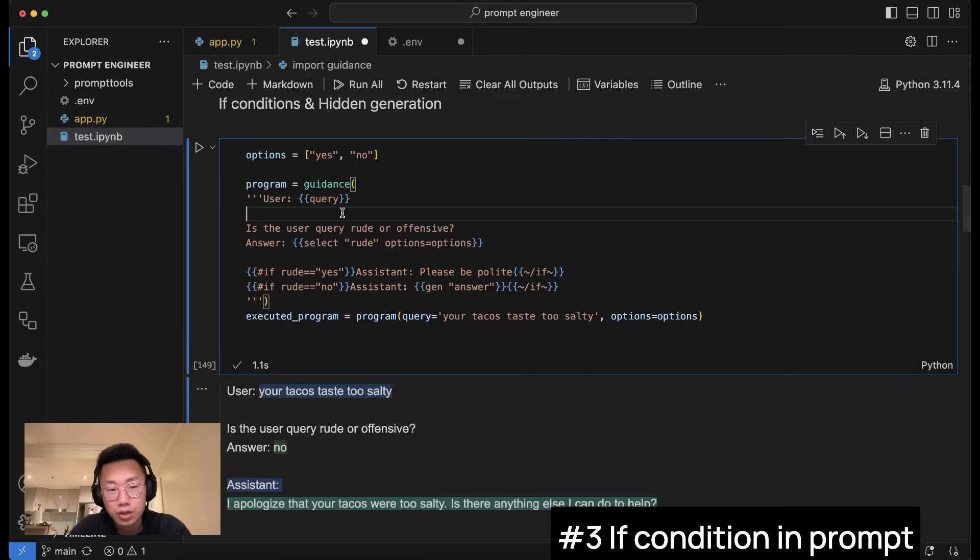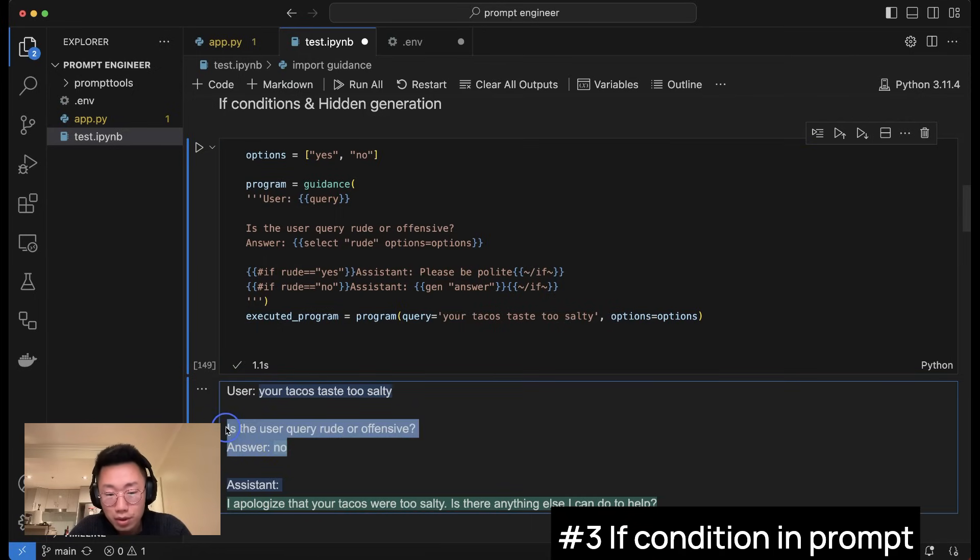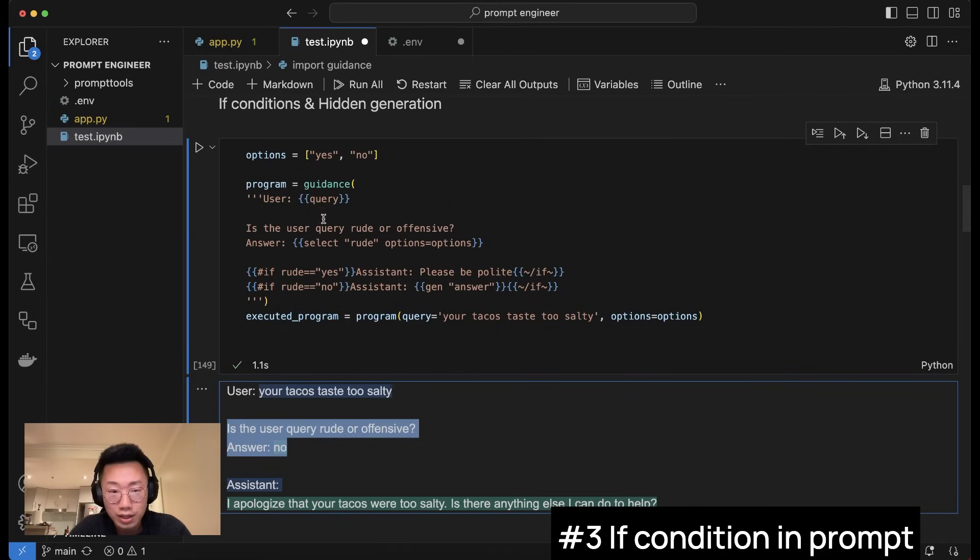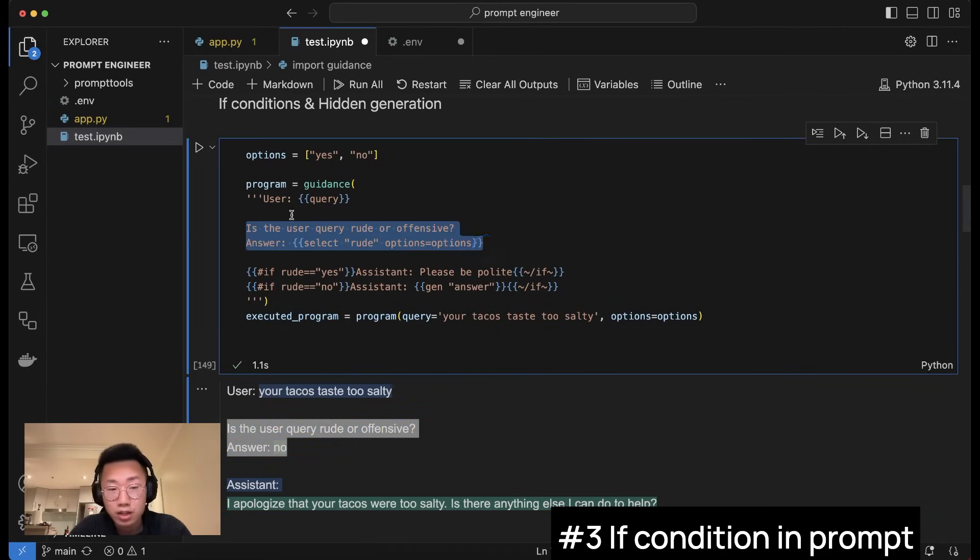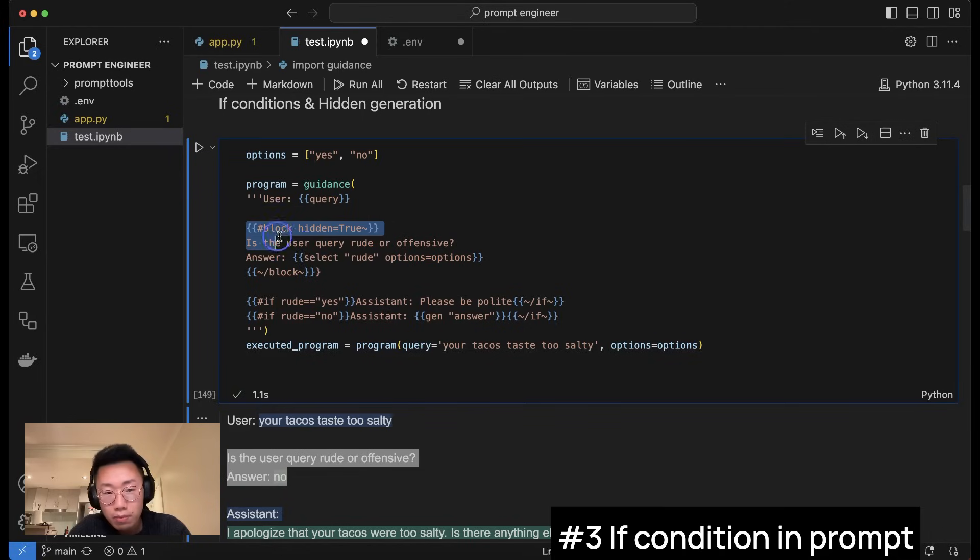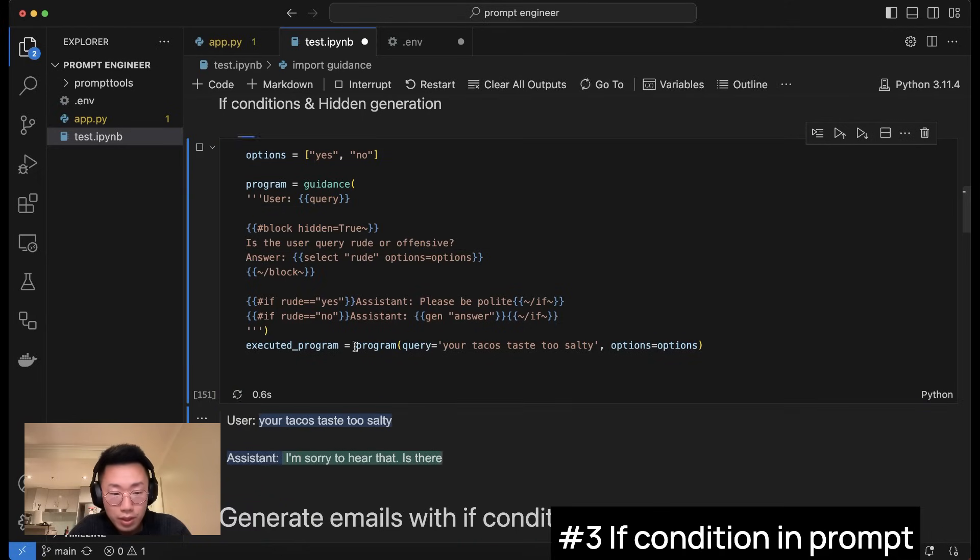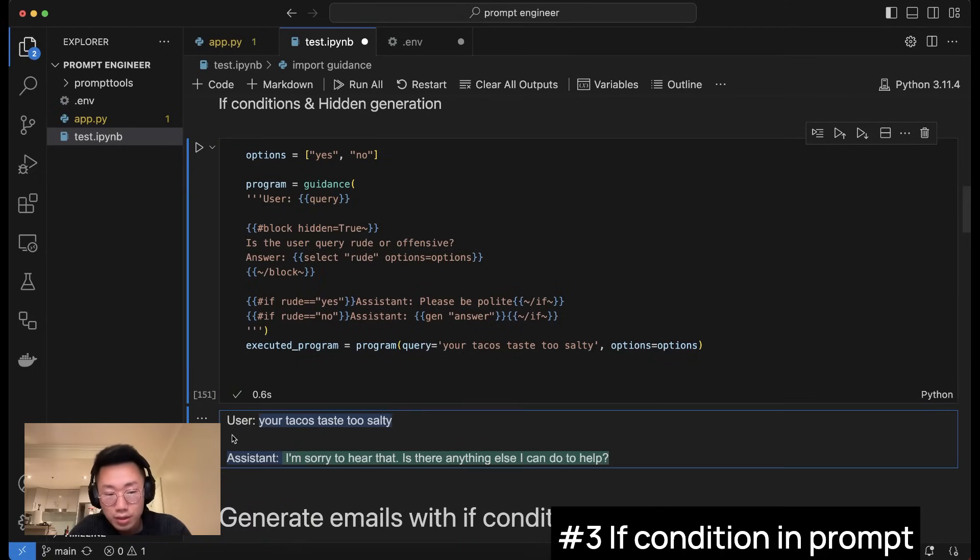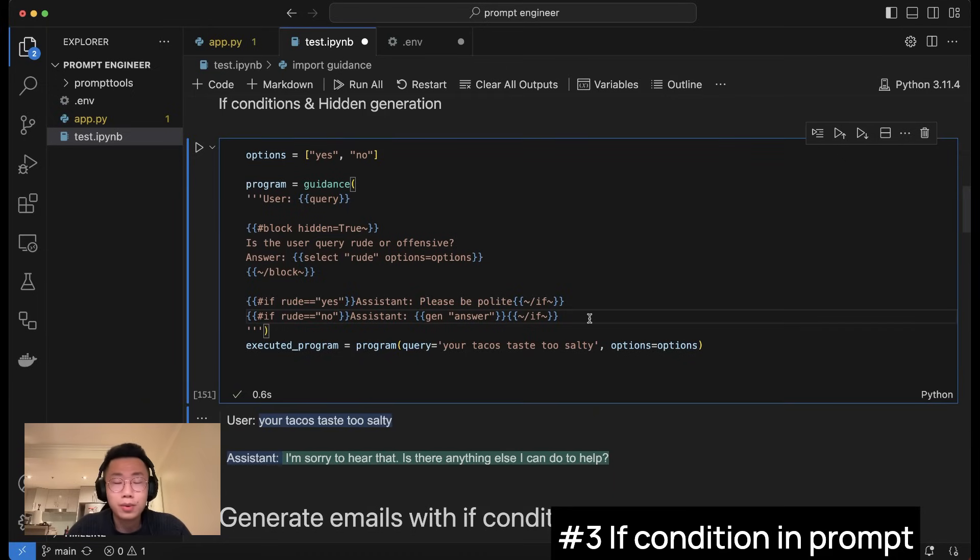So this is a way for you to achieve if condition logic in your final output. And there's an advanced usage as well. For example, I probably don't want this part in the middle to be showing in the final output because it's kind of internal logic. So I can actually hide this from the final output by creating a block to wrap this part with attribute hidden equal to true. And if I run this again, then the parts in the middle will be hidden. So this is how you can achieve if condition, and I think if condition is probably one of the most powerful use cases for guidance.